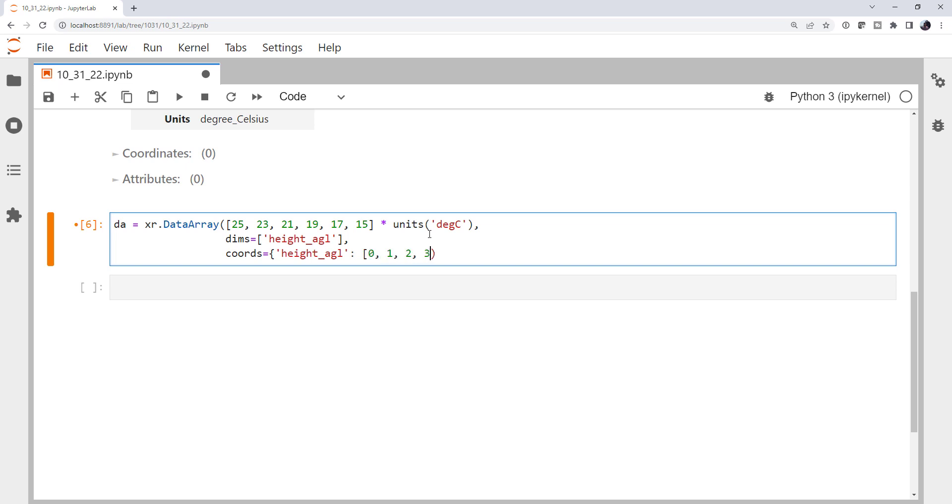So 0, 1, 2, 3, 4, and 5, and those are kilometers above ground. We'll close our dictionary there.